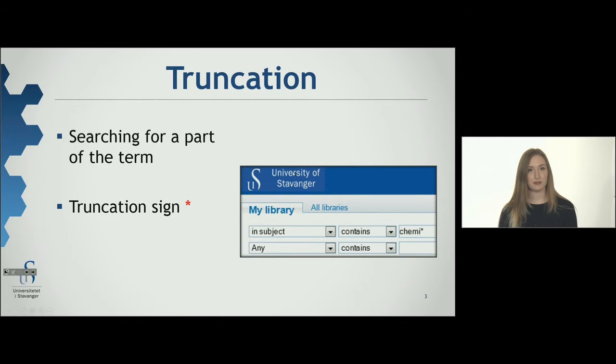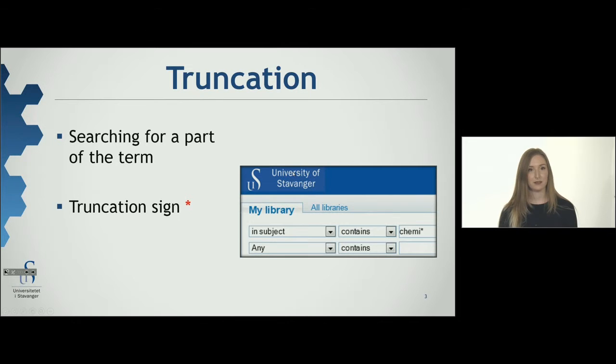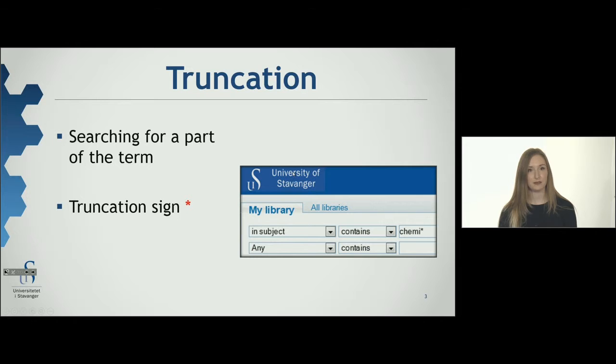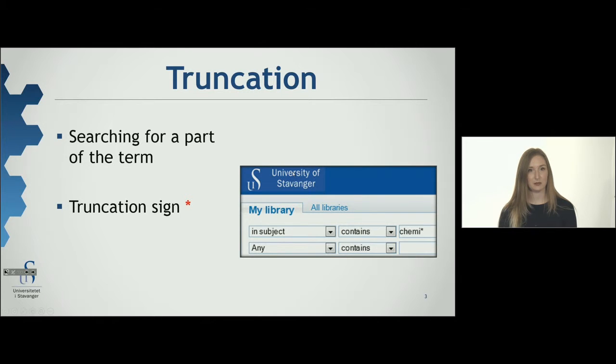Truncation means searching for an abbreviated version of the term or a part of the term. You truncate by putting a star behind what you've written. This applies to many databases. Check the help menu in the database you are using to find out which signs apply to which database.